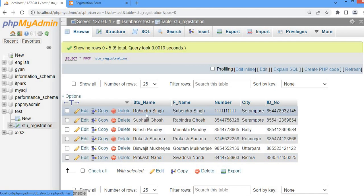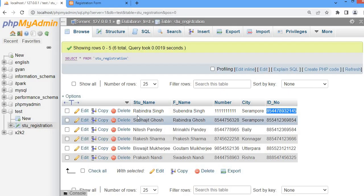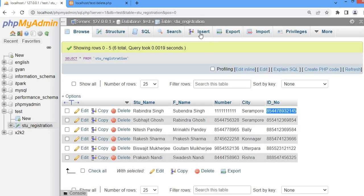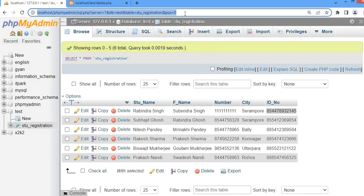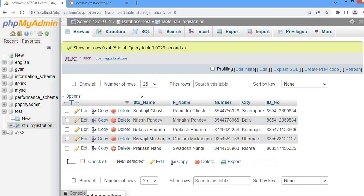Again I am going to delete another record — that is Rabindra Singh. Let me copy the ID number, paste it into the form, and click the Submit button. Now let me refresh the database — you can see the record of Rabindra Singh has been deleted.